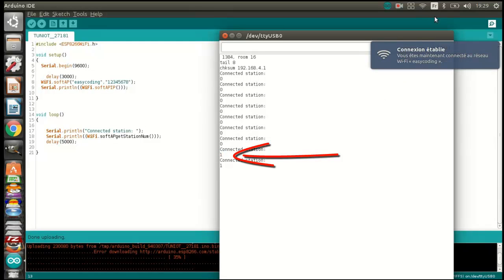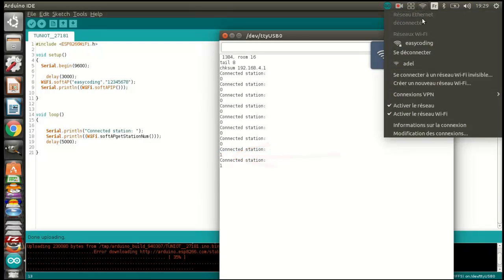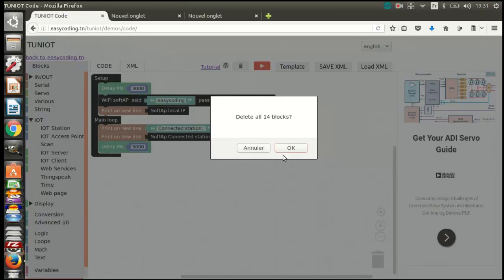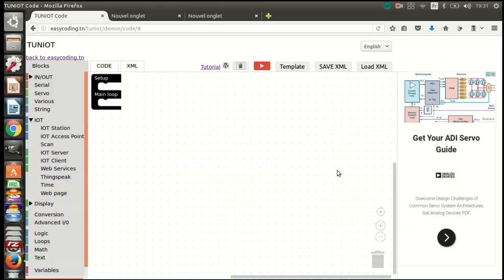Now let's make a programming. This is a program that connects another NodeMCU to the created network. We saw already how to make a program to connect to a Wi-Fi network. So I will do the same and by the end I will display the IP address.